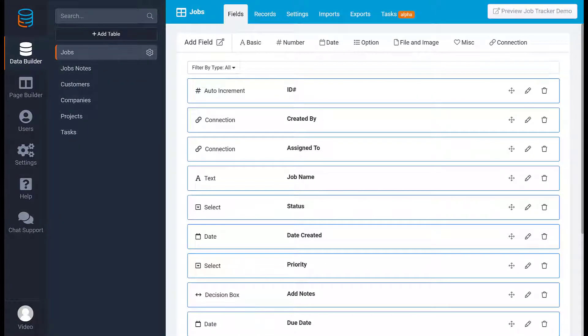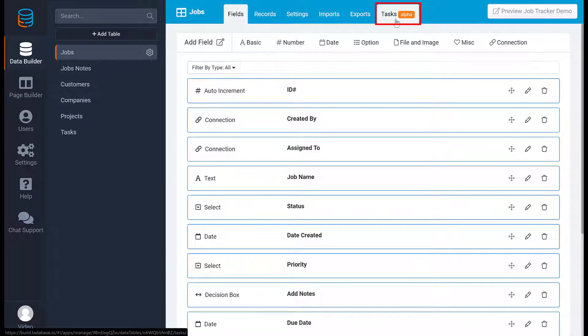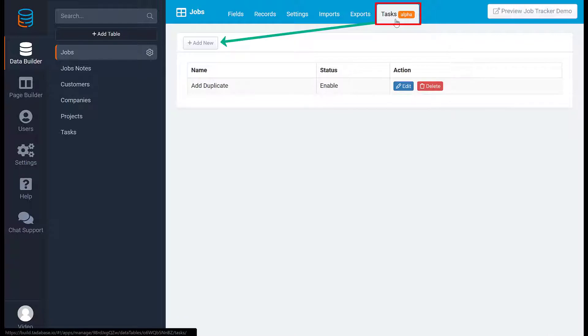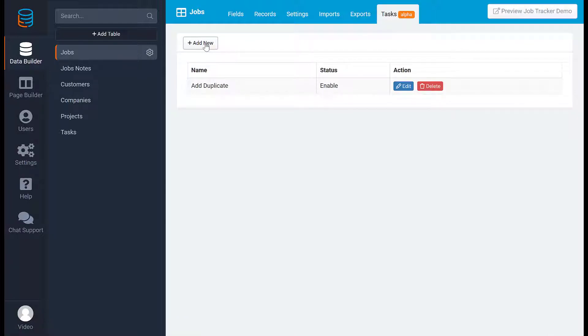Every data table in the Builder has a Tasks tab. In the Tasks tab you can create the rules that your task will run on. Let's go through a few examples to see how to use tasks in your app.